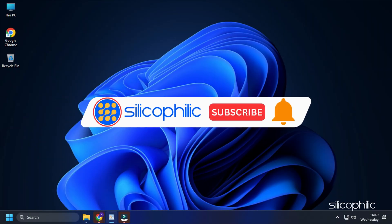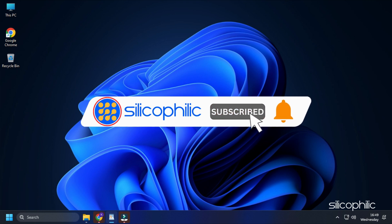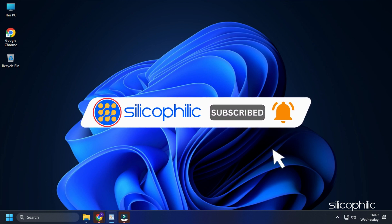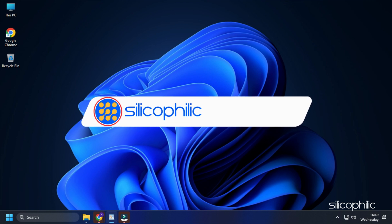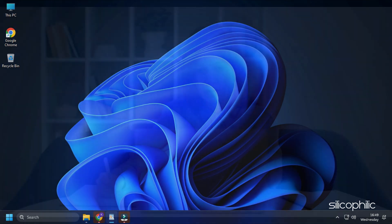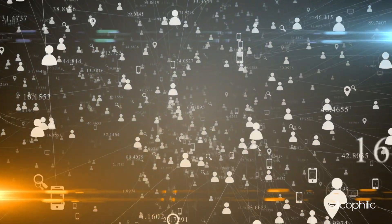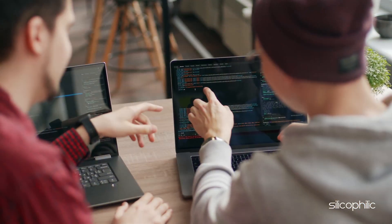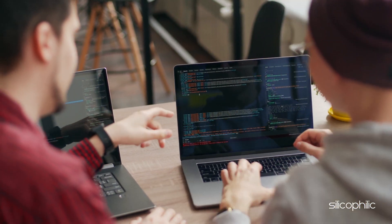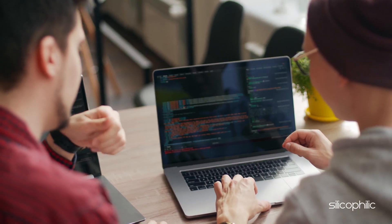Before we move forward, do us a favor by subscribing to our channel and liking this video. It's free and helps us a lot. We do tons of research trying to find working solutions for you. This way you can stay connected with us and get help with your future tech issues. Now let's get started.